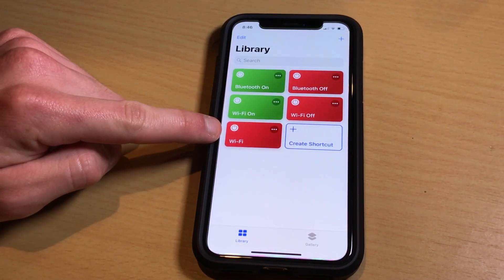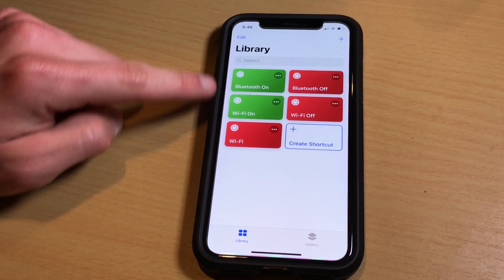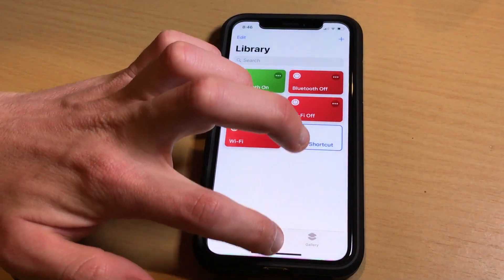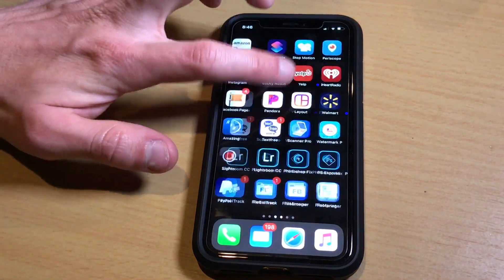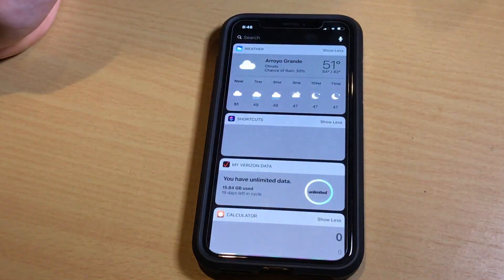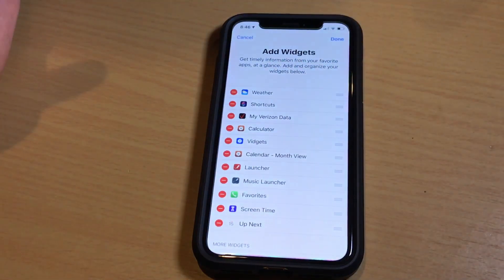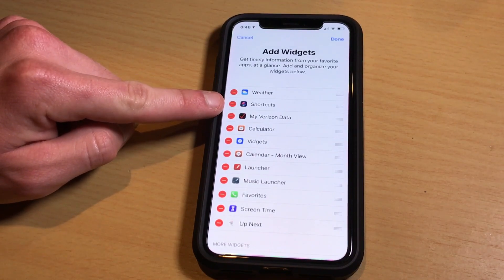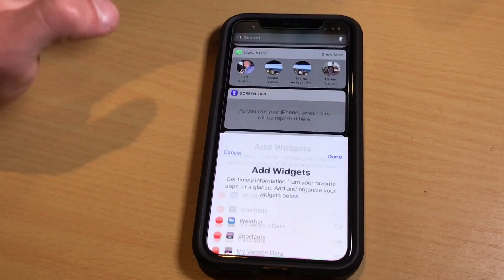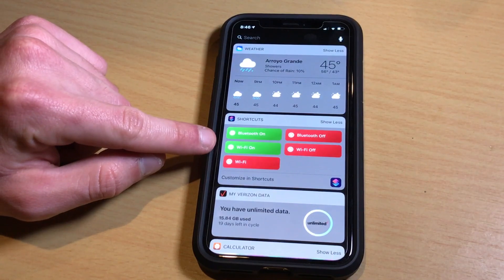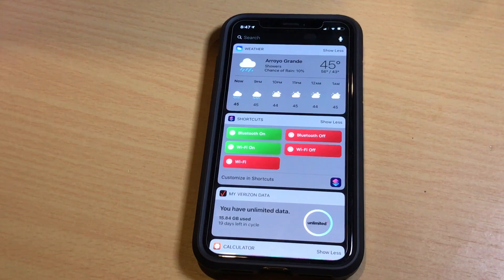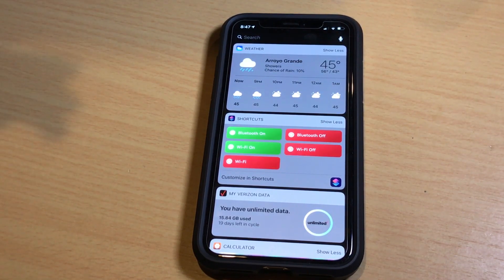The toggle has then been added to the list of actions that can be performed. Jump out of the application and go over to the widget section. Scroll down to the bottom, hit Edit, and you need to add the Shortcuts widget. Add that, then go to the widget itself and place it wherever you want. I like to have it more towards the top, because that's the easiest position for quickest access.